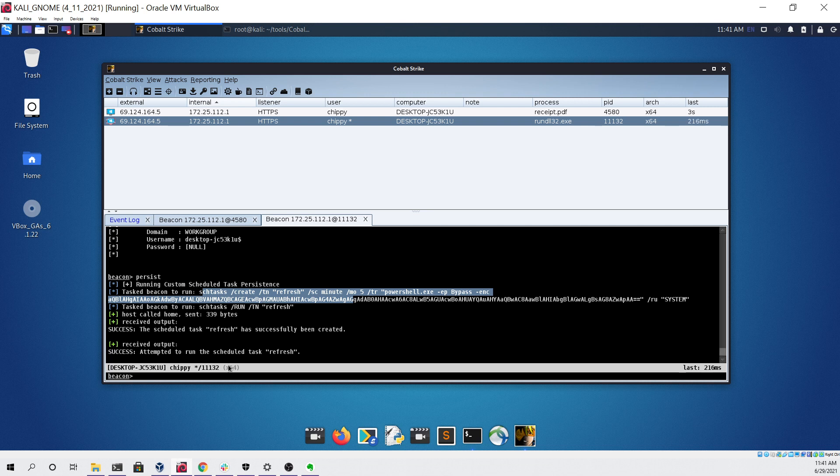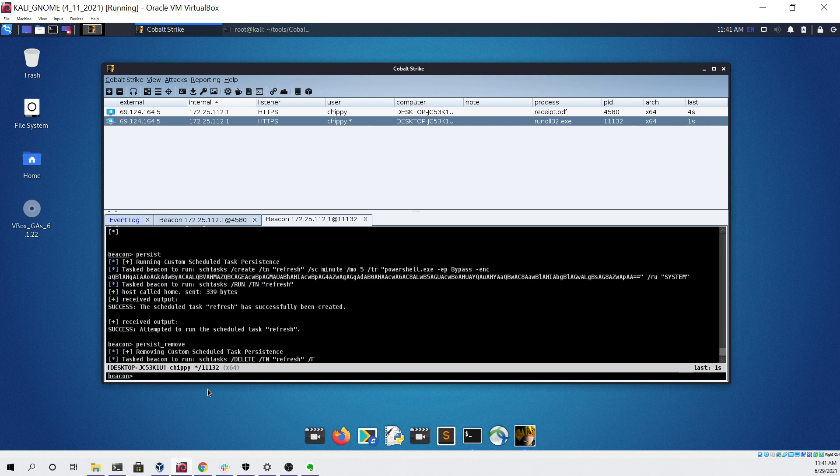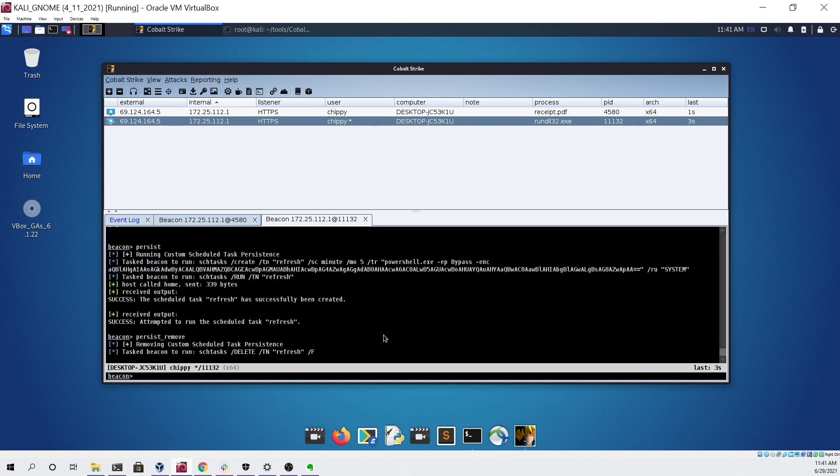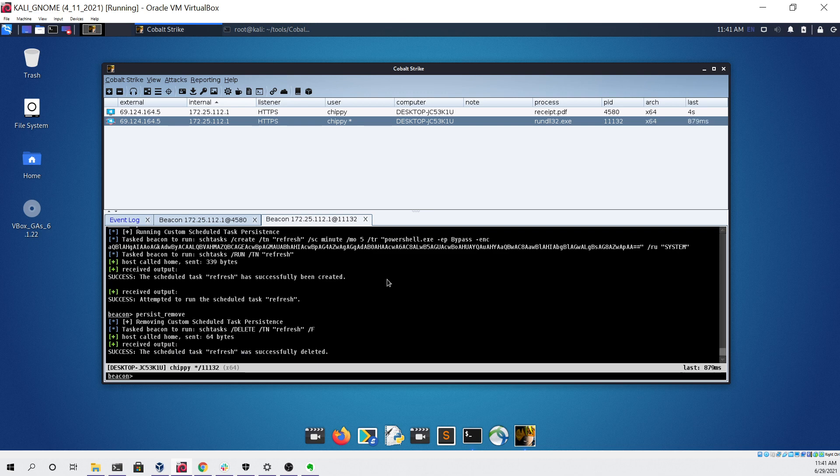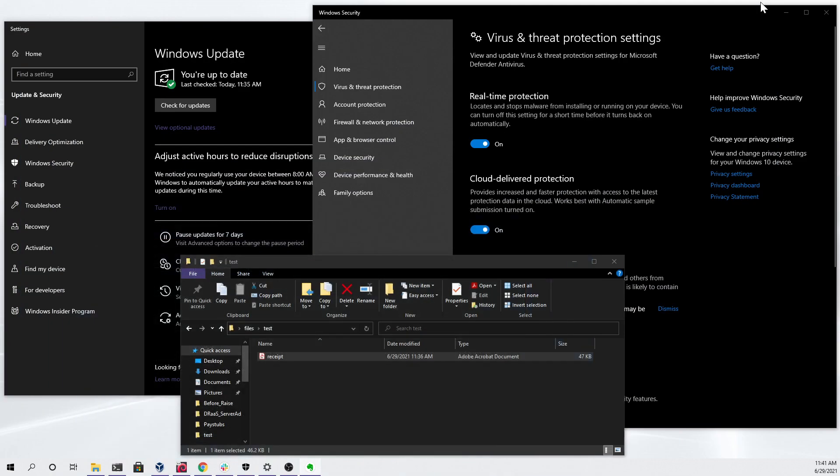To remove that I can just do a persist remove. As you can see here this scheduled task refresh was successfully deleted and none of that was detected by antivirus.